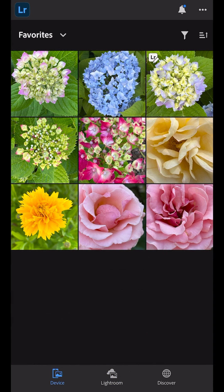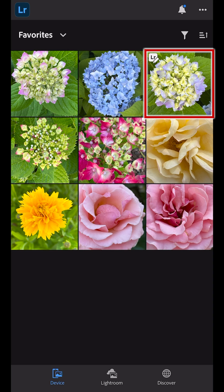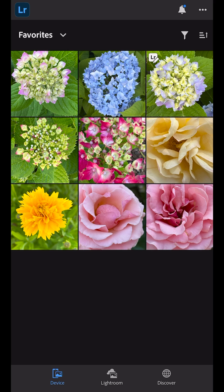In the Device tab, the thumbnail displays a badge indicating that this image has been edited in Lightroom. However, we don't see the edits applied to the thumbnail, which might be confusing at first, but the reason that you don't see Lightroom's edits is because Lightroom doesn't edit the original image on the device.